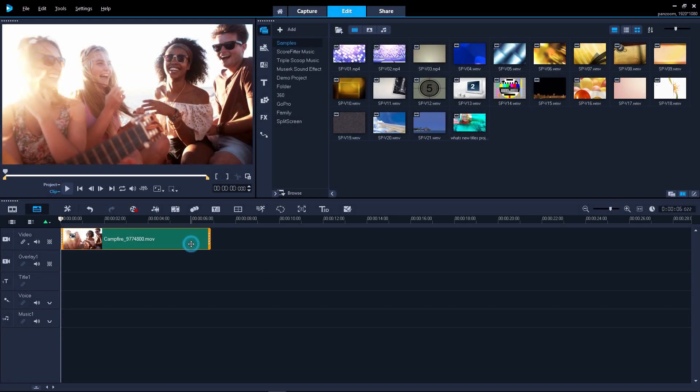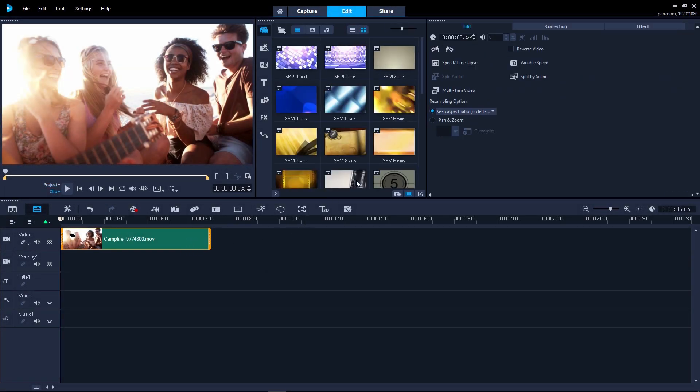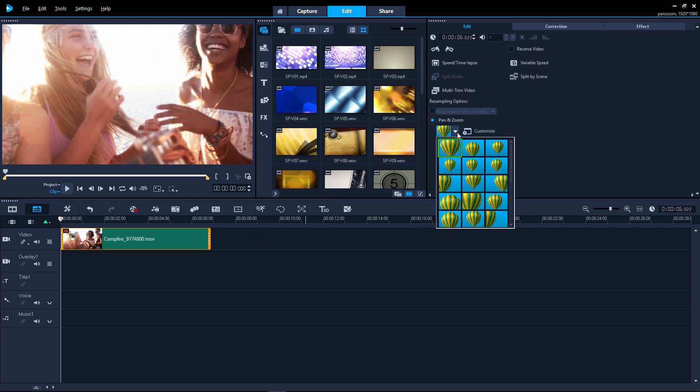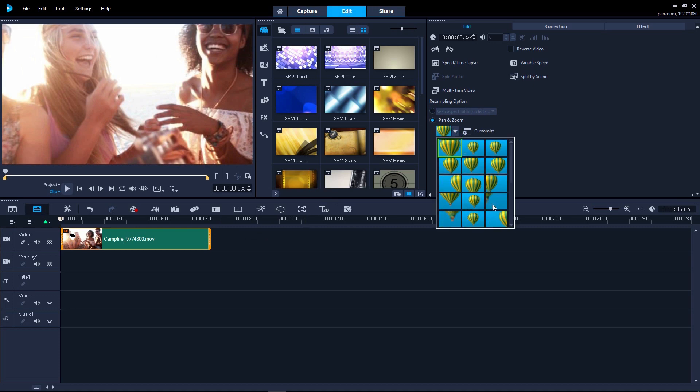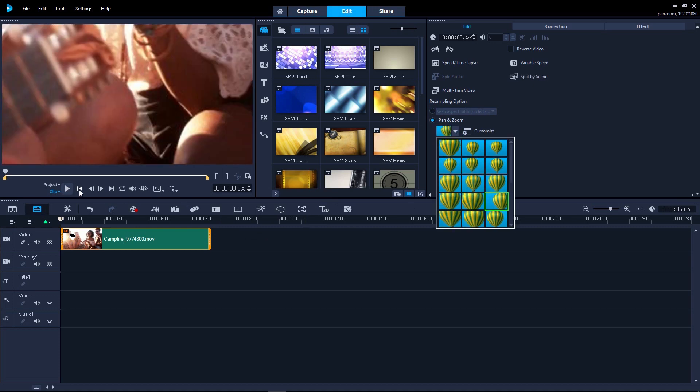It's easy to add a pan and zoom preset to your clip. Simply double-click the clip, select pan and zoom, and choose one of the presets. This is great if you just want a quick solution.